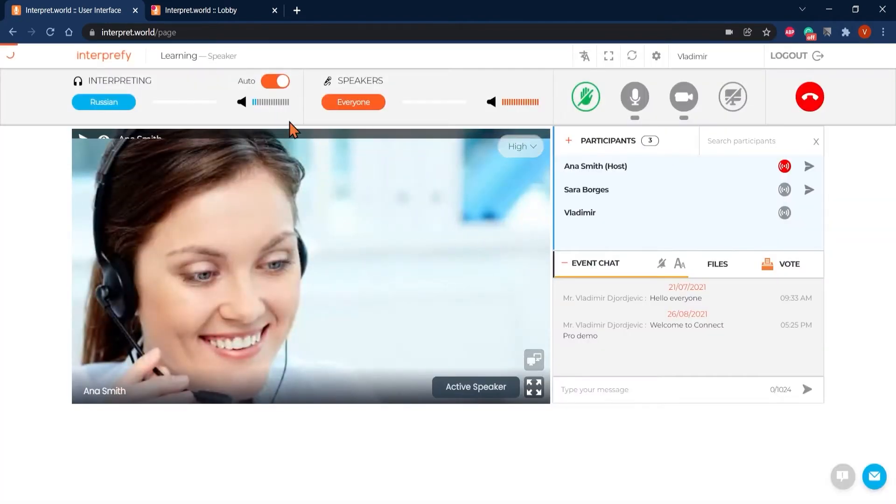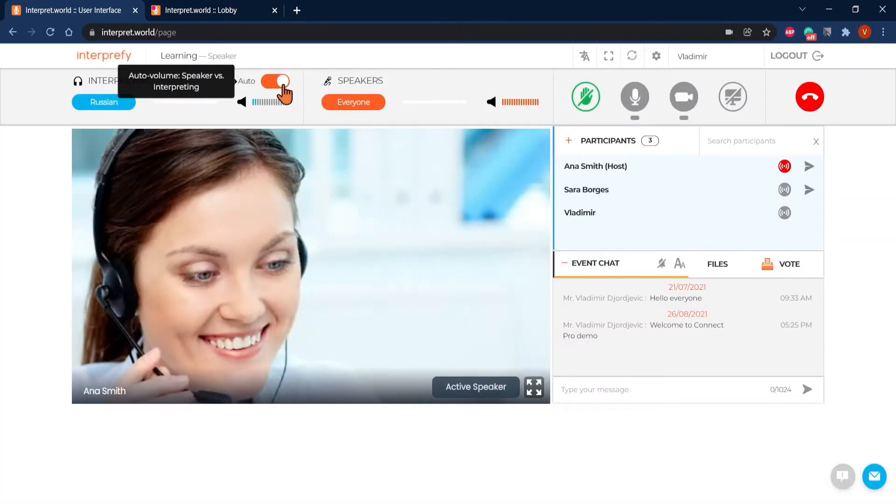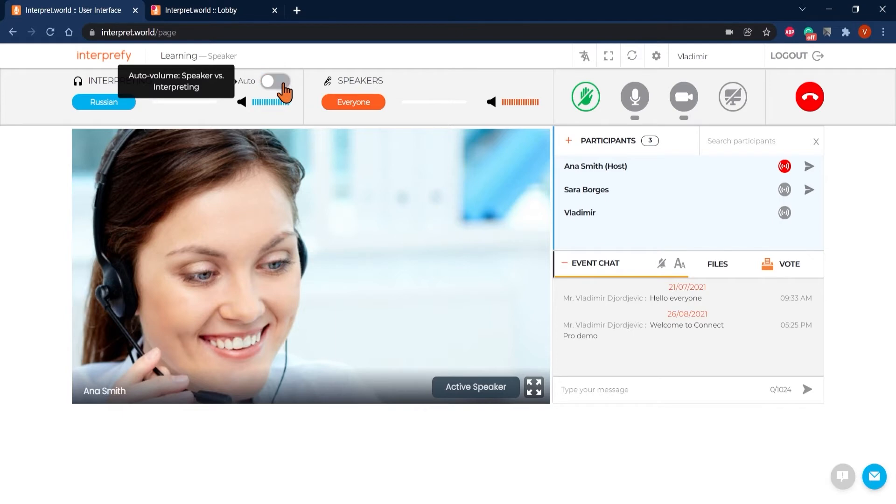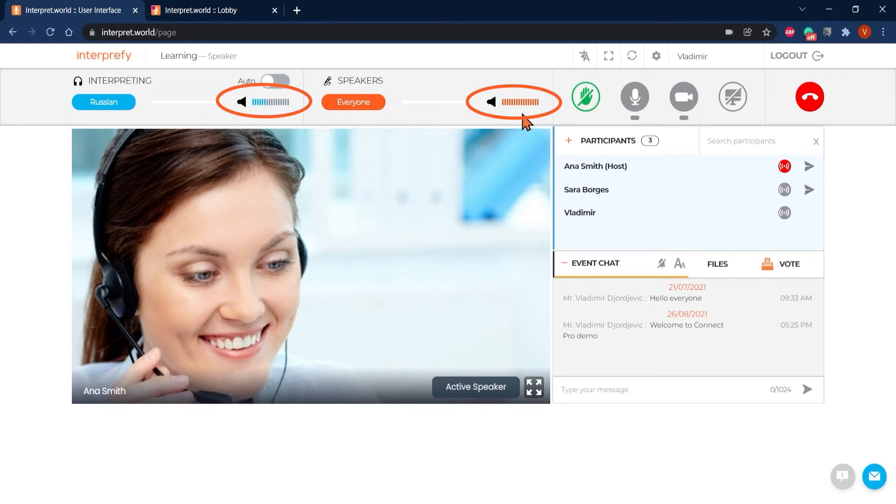Once your preferred language is selected, Auto Volume button appears and is on by default, meaning that you will be always listening to the chosen language either directly from the speaker or interpreter. In case you would like to have full control of what you're listening to, disable it and adjust Floor Interpreter Volume Mix by using these two volume bars.